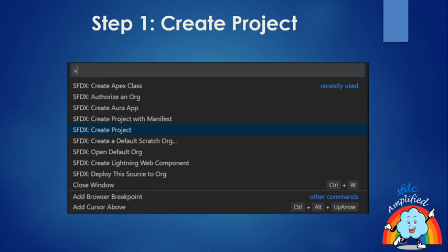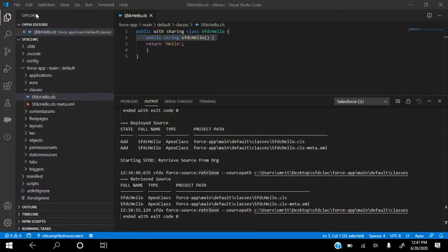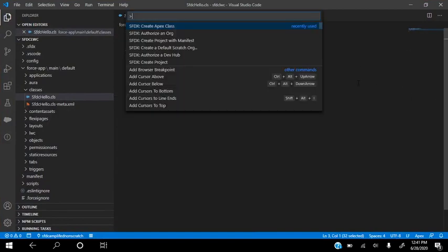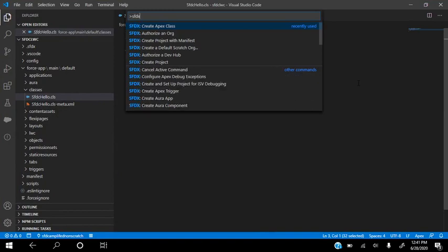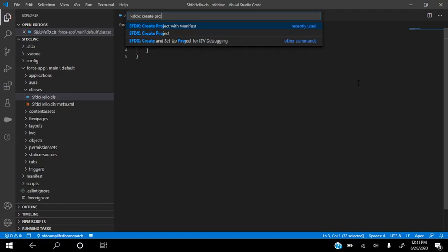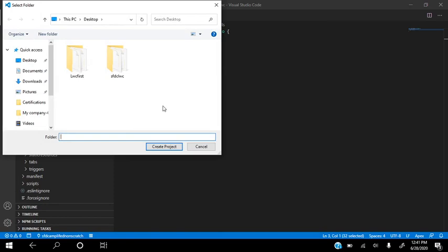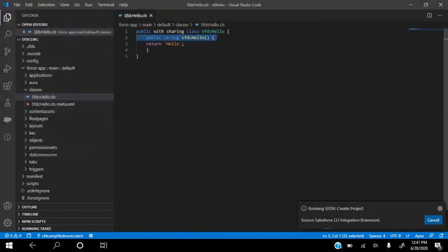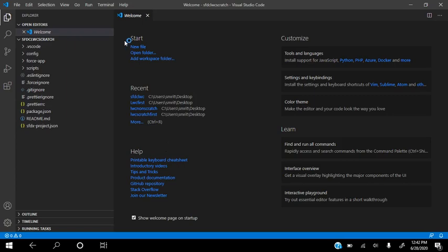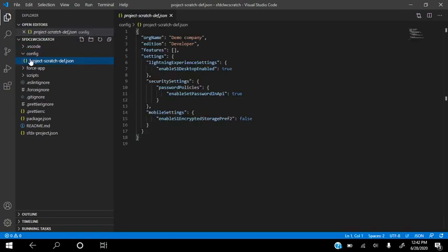Now let's see how we create a project. We do Ctrl+Shift+P and select 'SFDX: Create Project' — not 'create project with manifest.' Once we click on create project, we choose Standard and give the project a name. Let's call it 'sfdc_logo_scratch.' It then asks for the location, so we select the Desktop. Now it starts creating the project.